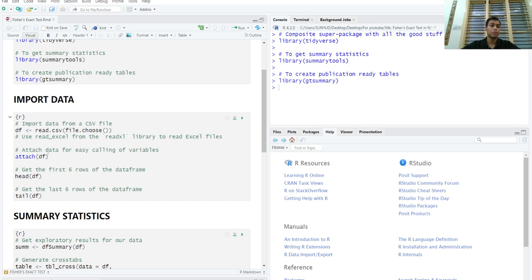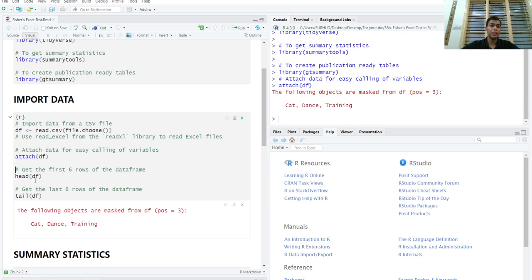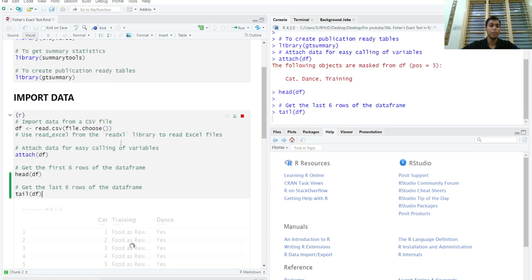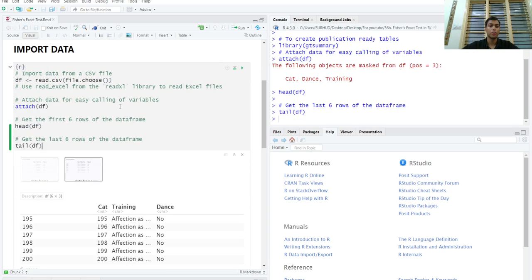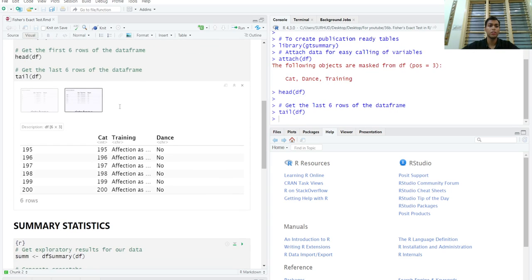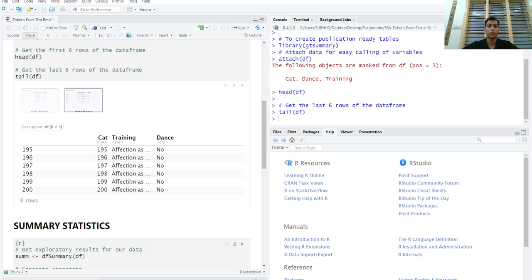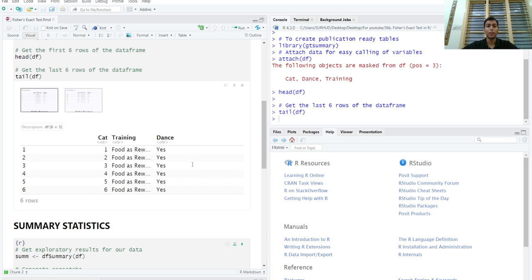So we can see the dataset by using the head and tail functions, which give us the first and last six rows respectively. We can see that the training column includes food as a reward or affection as a reward, what they were given after training, and whether the cat learned to dance or not, denoted by the last column.